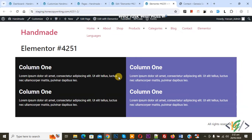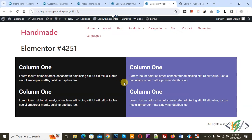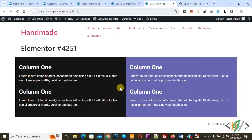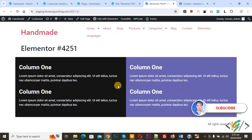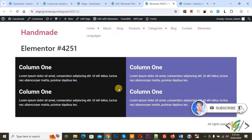Bismillahirrahmanirrahim. Assalamualaikum, my name is Asan. Today we are going to make column background colourful full width, but the content of the column will not exceed website layout width, and content will show inside website layout width in Elementor WordPress. Before starting work, please subscribe my channel. Thank you.